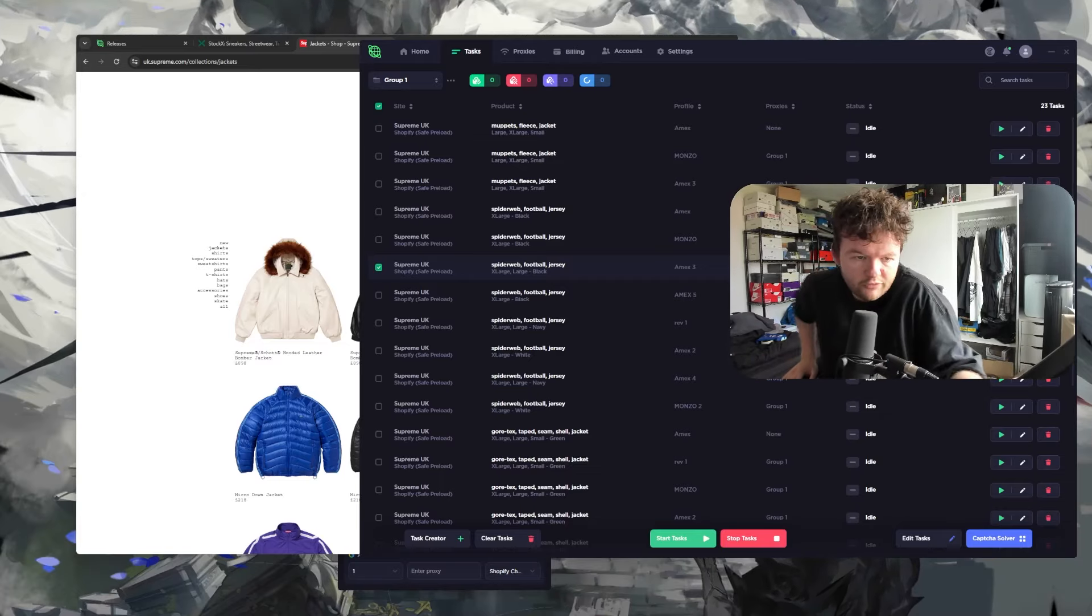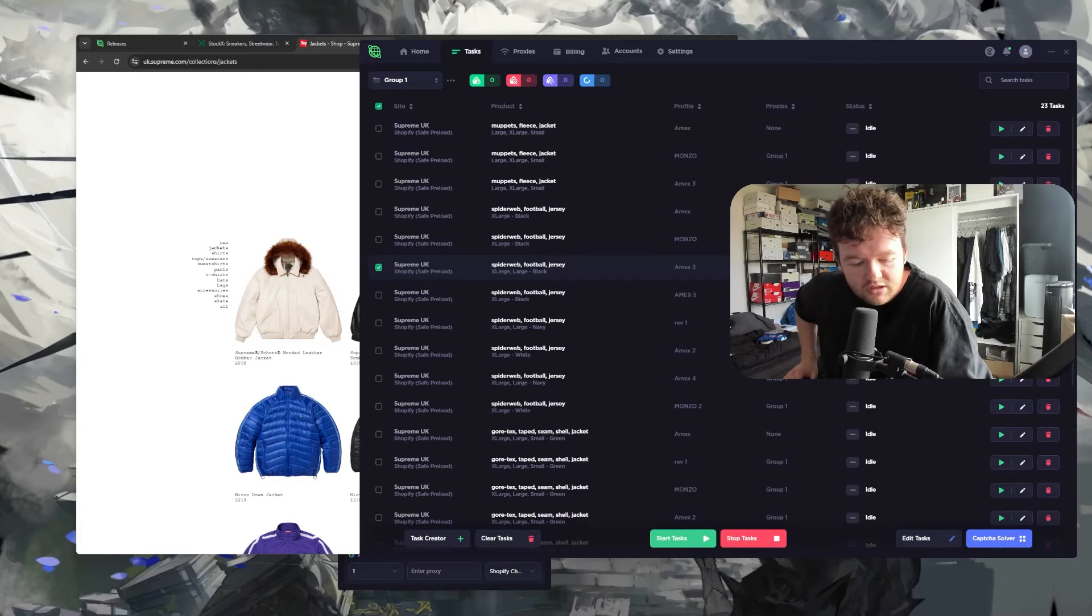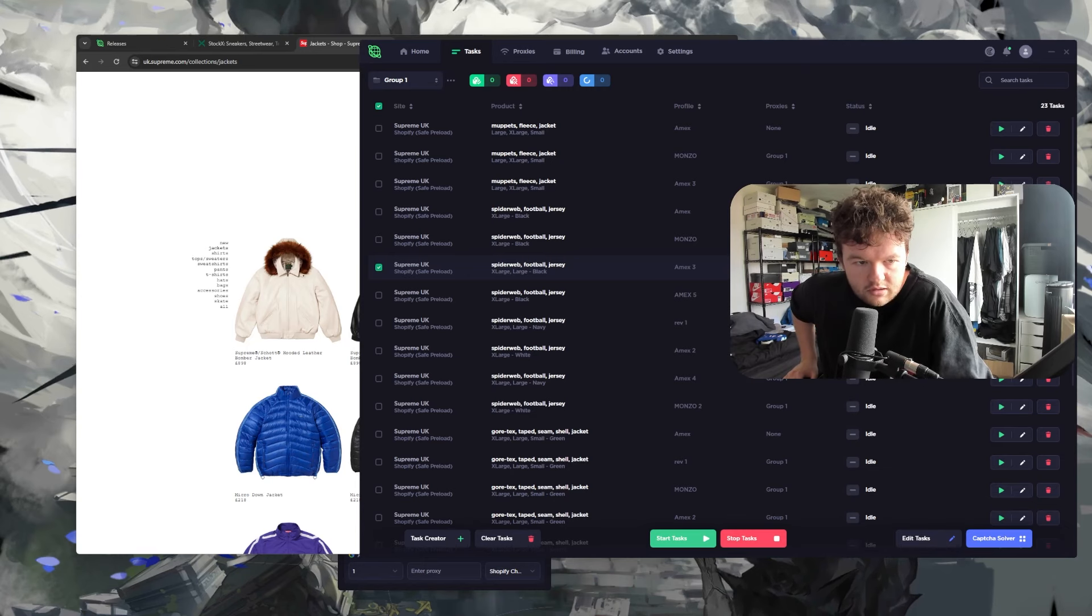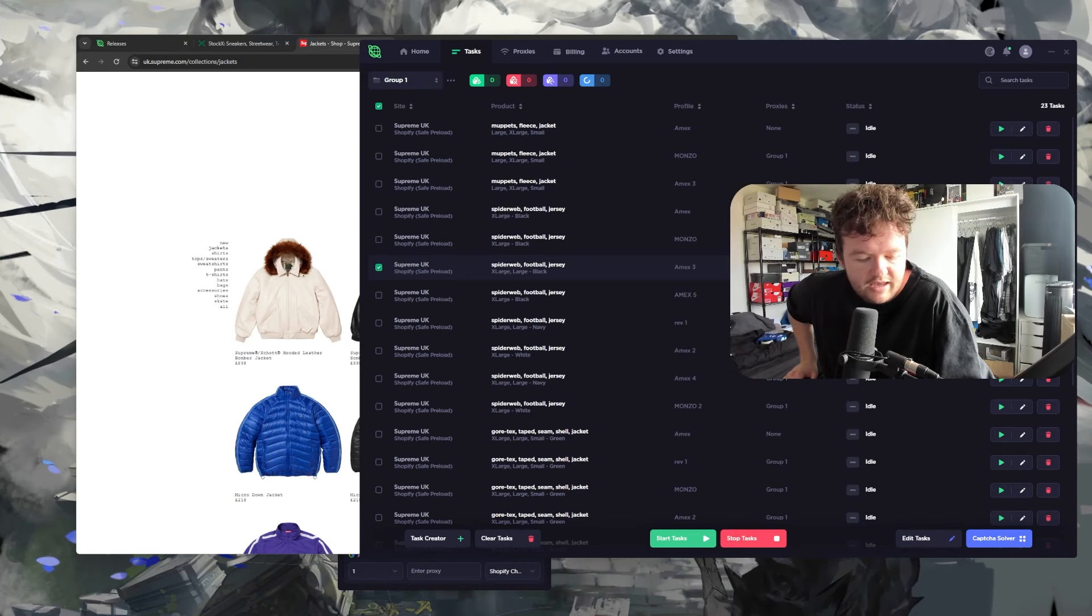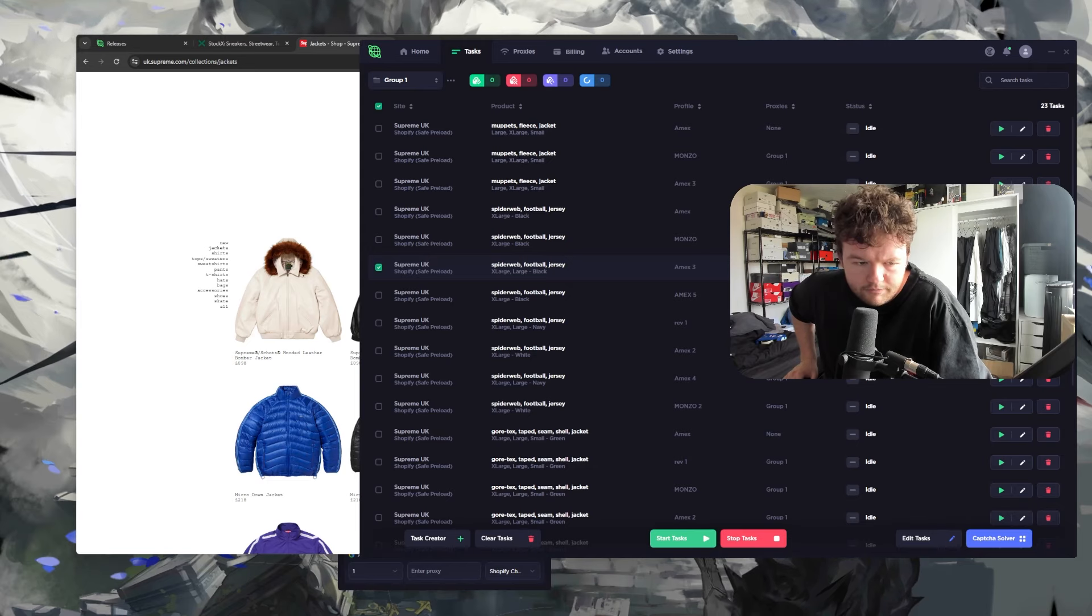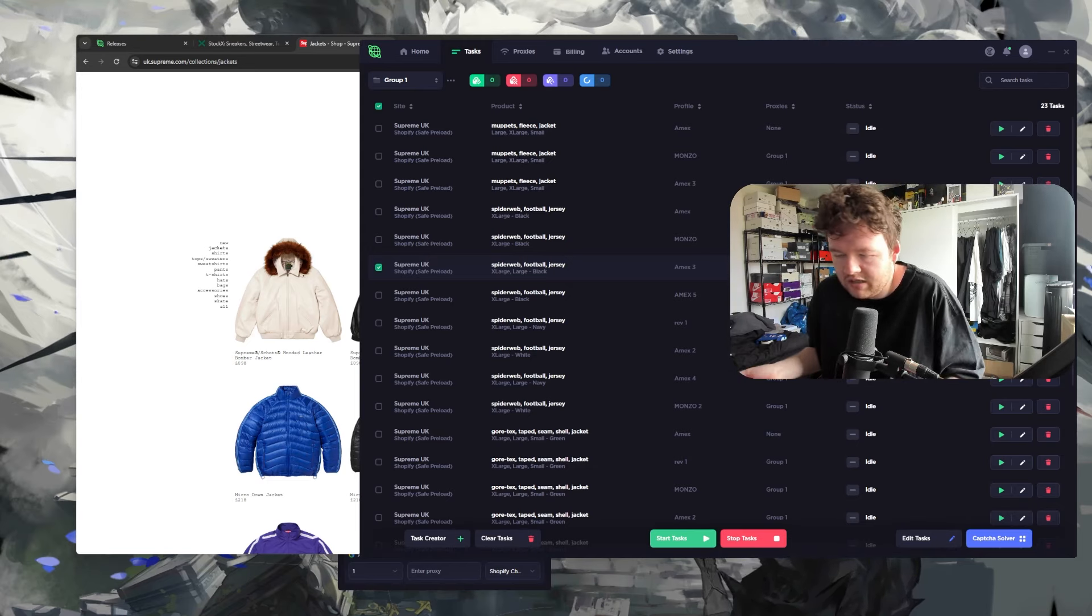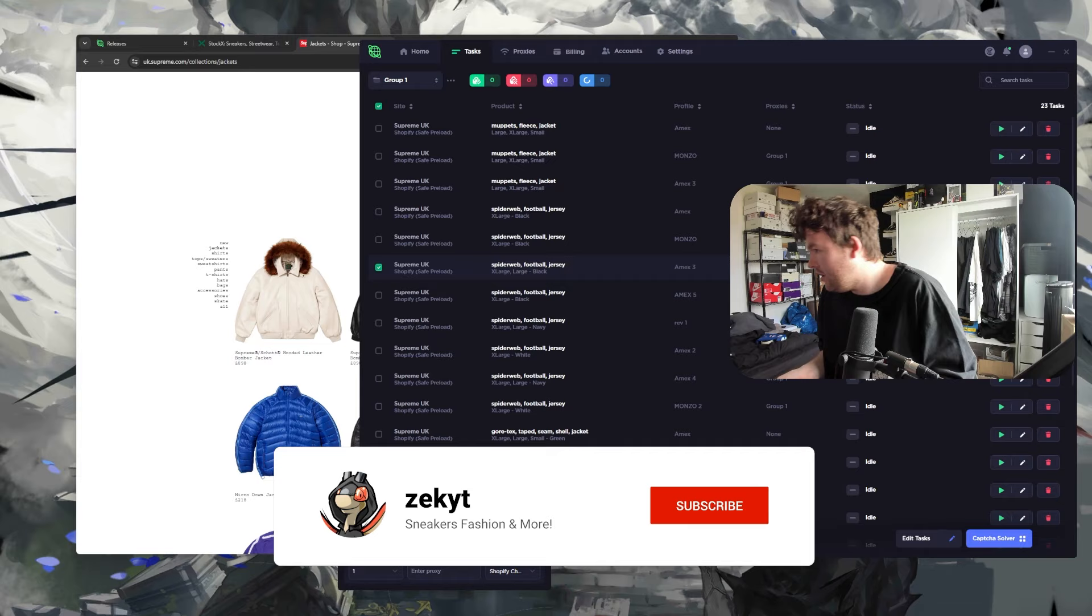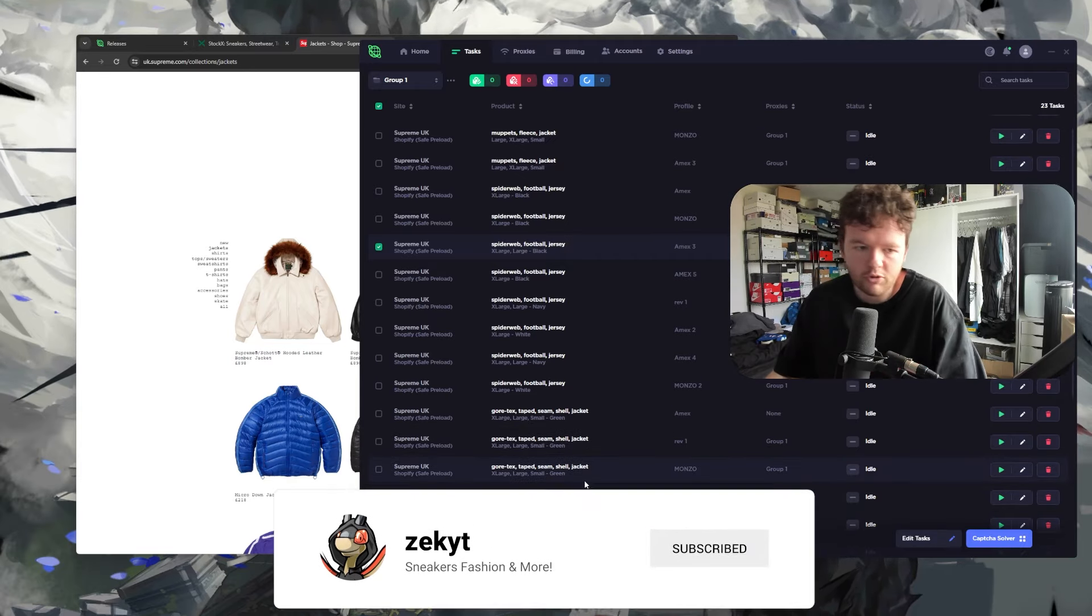All right guys, we have got a few more minutes to Week 6 drop. I am actually quite nervous because the Kermit jacket - I have not seen any images of it online, so I don't know what the color is for this.